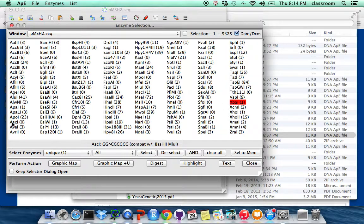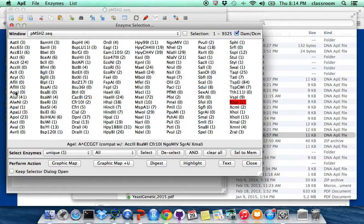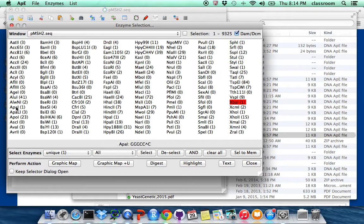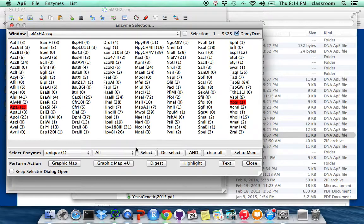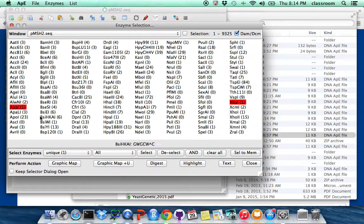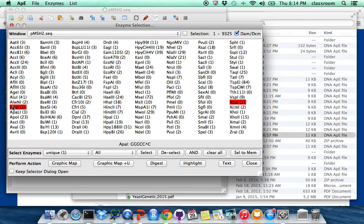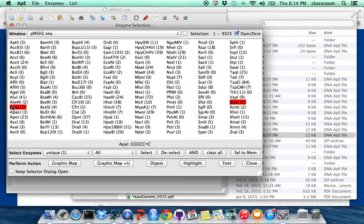And then I'm going to pick APA1. And if you look at the bottom at this screen, once I move my mouse to APA1, you will see this is GGGCCC.